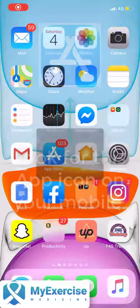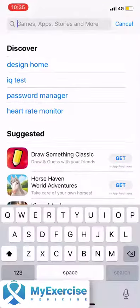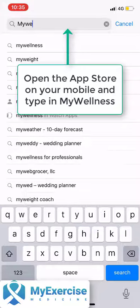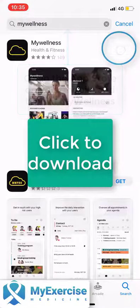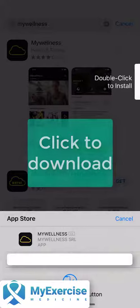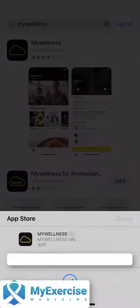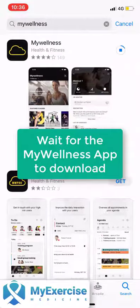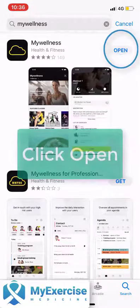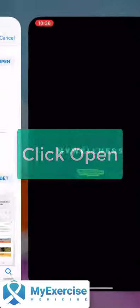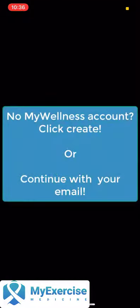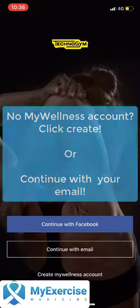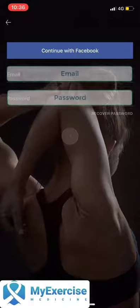Open up your app store, type in 'My Wellness', and download the app on your phone. Once it's finished downloading, go into the app, sign in with your email, and use your password.